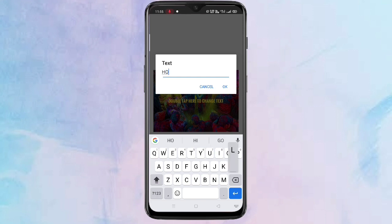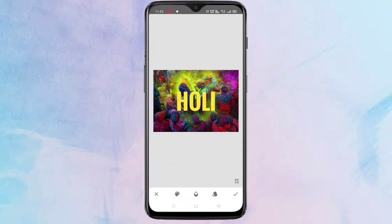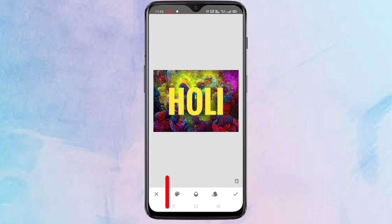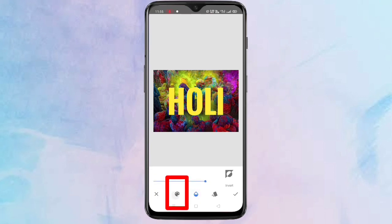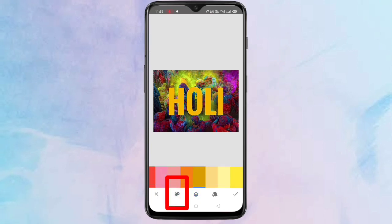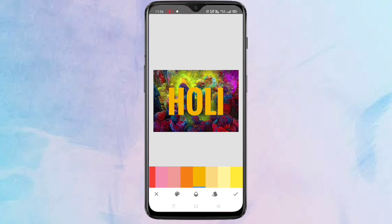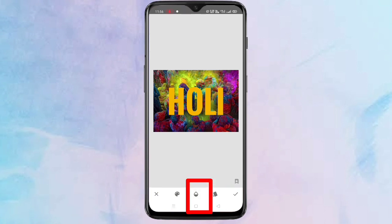After that, tap OK. Now you can adjust the size of the text and also change the color by tapping on the color option. You can change the color as you like.